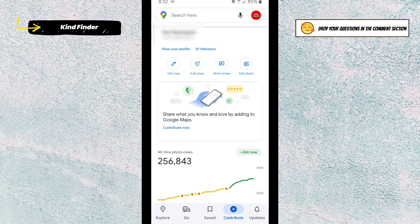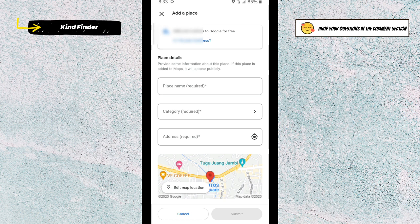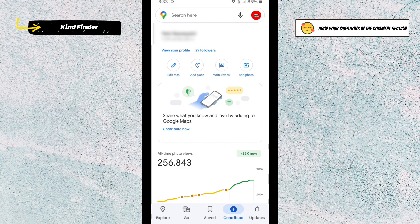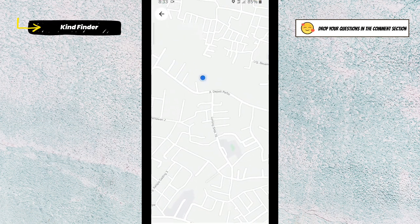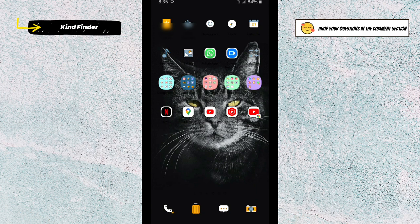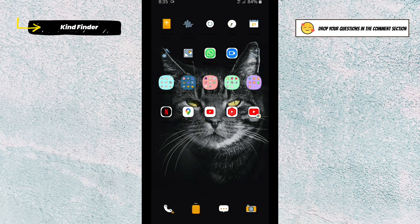If you want to make the map more accurate, you can tap on that option. To add a new place on Google Maps, tap on 'Add Places' and you can add a business or others. Or if you want to write a review, simply tap on 'Write Review.' It's going to be fun to inform people about the places you've visited — people who haven't been there will find your review very useful.